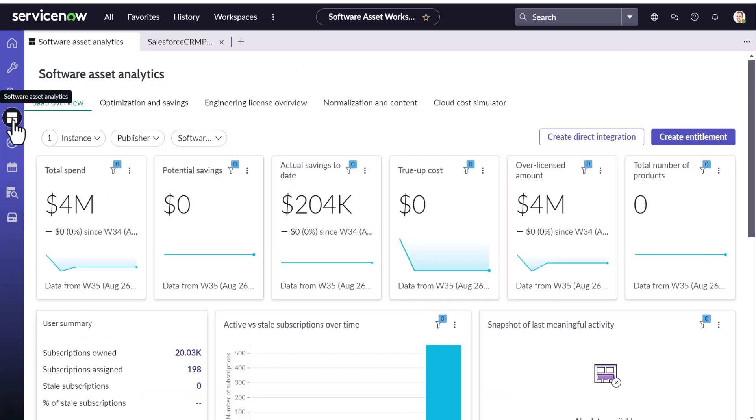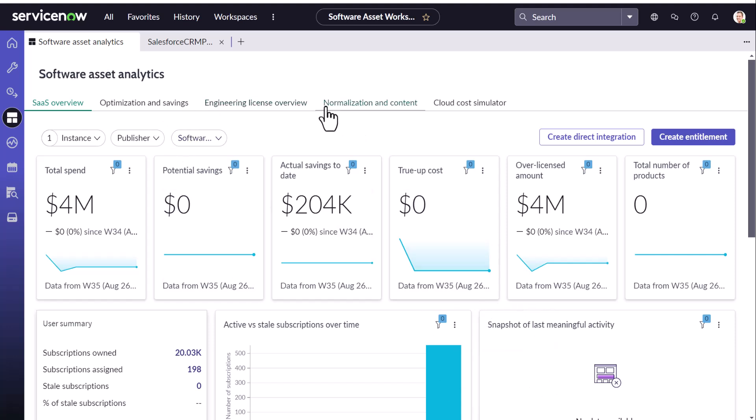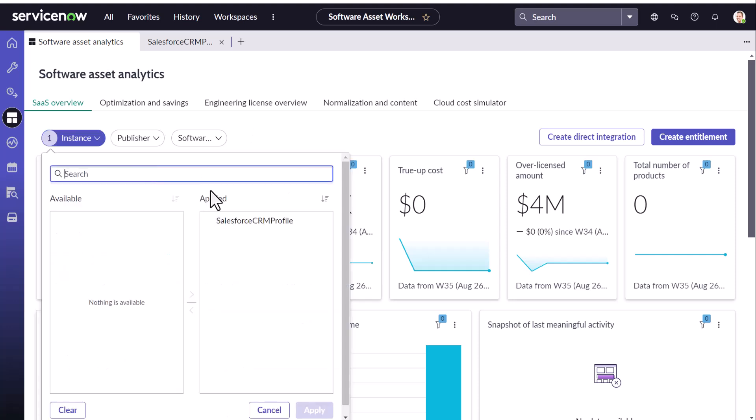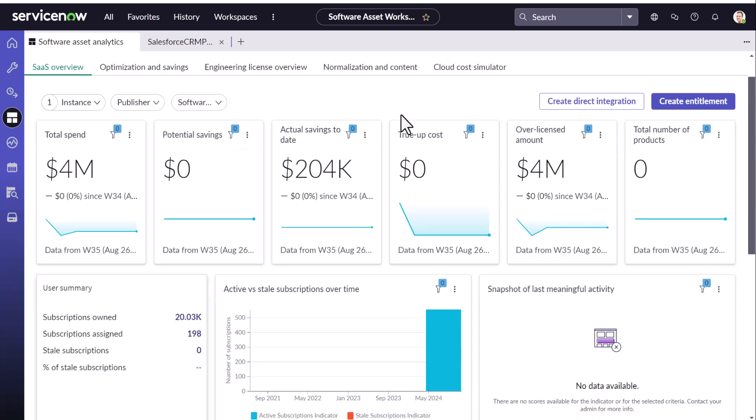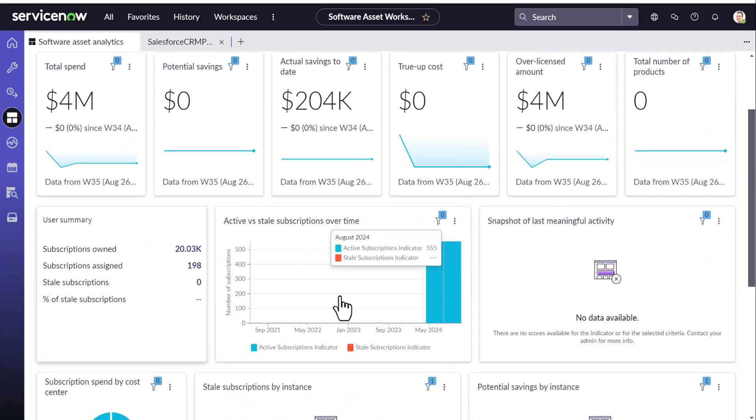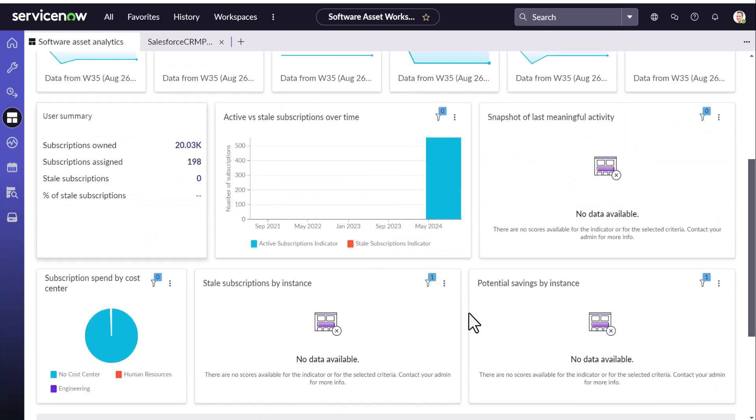Anything else? Oh yeah, just to be sure software asset analytics is where you will get all your metrics for Salesforce. You just need to choose the subscription profile. It's already selected. So I don't need to do anything and all these are data relevant to the Salesforce data.